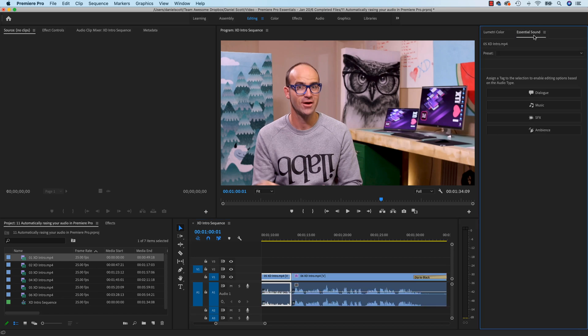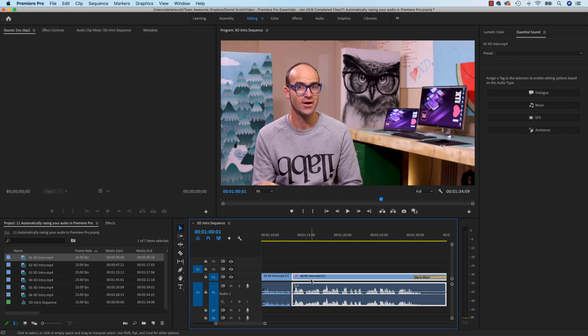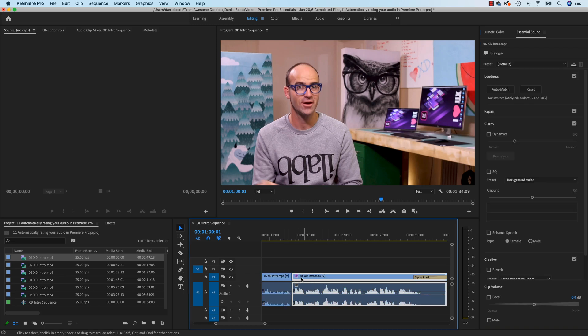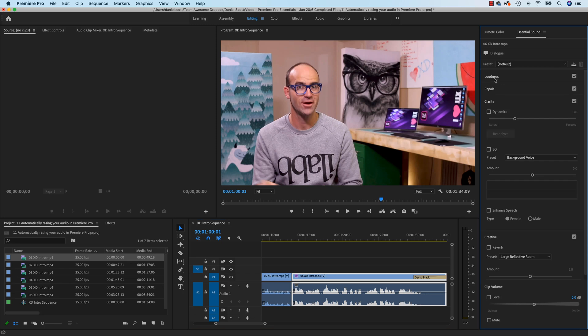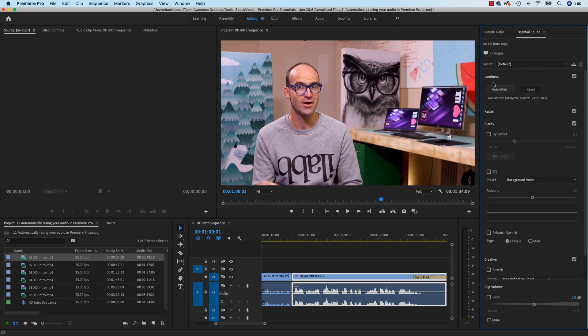So Essential Sound, what we're going to do is click on 06, and then click on, you probably won't be able to see Loudness, I've used this before. So click on the word Loudness to open it and close it. You want to find this one that says Auto Match, give it a click, and watch this.